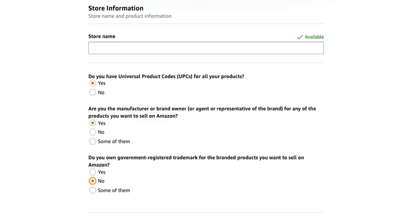Next up we have the store information. You'll see a number of sections here. The first is the store name — most people just put their business name in here, but you can put something different if you prefer. Again, it doesn't really matter and it's not going to affect sales too much, so just decide what you want to call yourself.